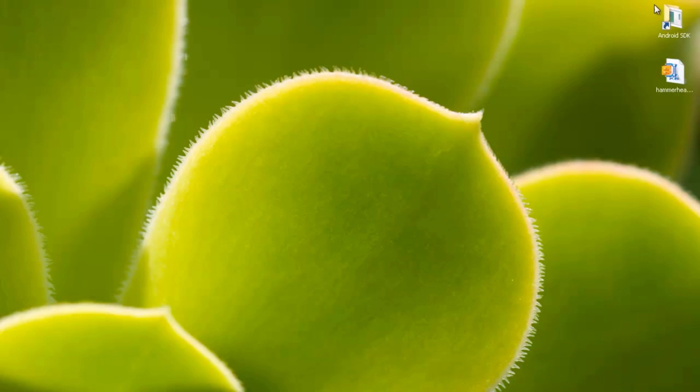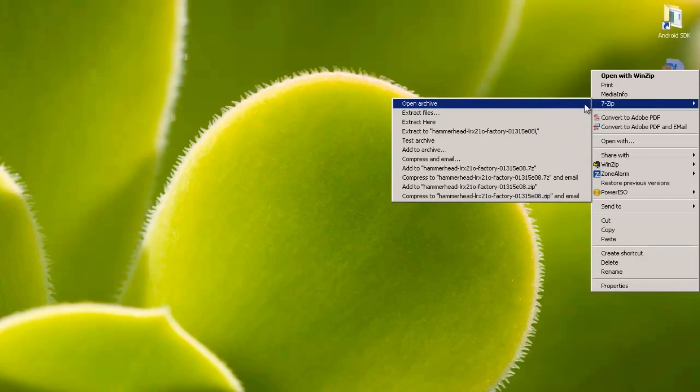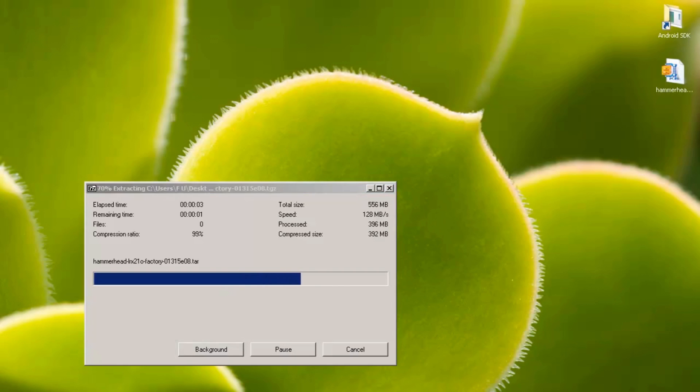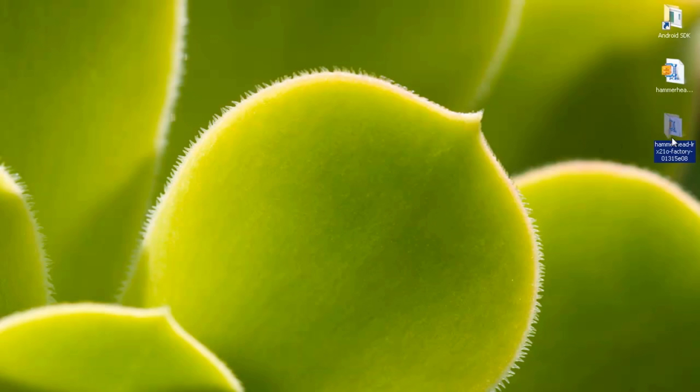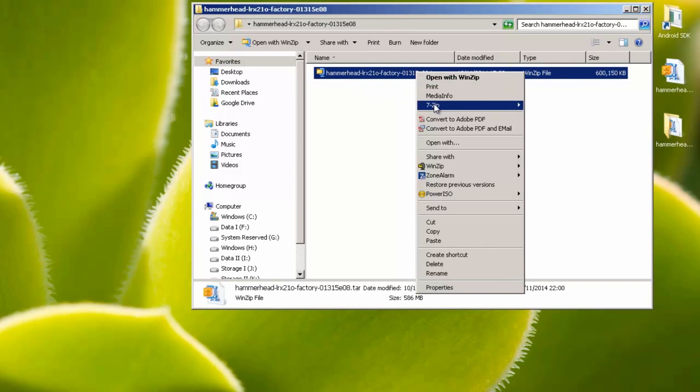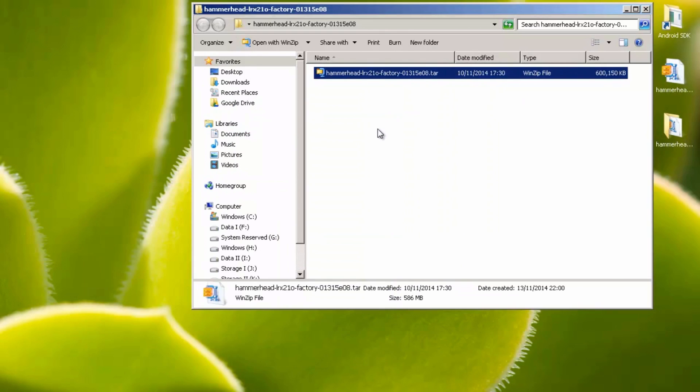Once it's finished downloading it gives us a zip file ending in .tgz. I'm going to extract this with a free application called 7zip. I'll leave links to this down in the description box as well. Once it's extracted, I'll just bring into shot here a folder that it plunked on my desktop. You can see there's another zip file it gives you from here ending in .tar. Extract this as well and it gives you a folder.